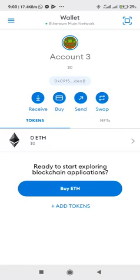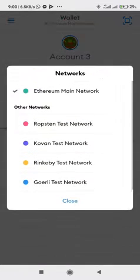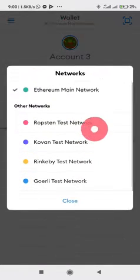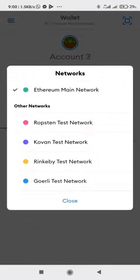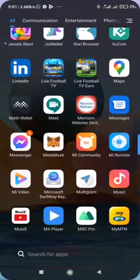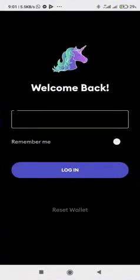You can see that the wallet address still ends with D-E-A-B and the wallet is on Ethereum main network. The other networks currently on Metamask are just test networks. Your other networks like Binance Smart Chain, Heco network, Matic network, Avalanche network, Tomo chain, and FTM network have to be manually configured on Metamask.